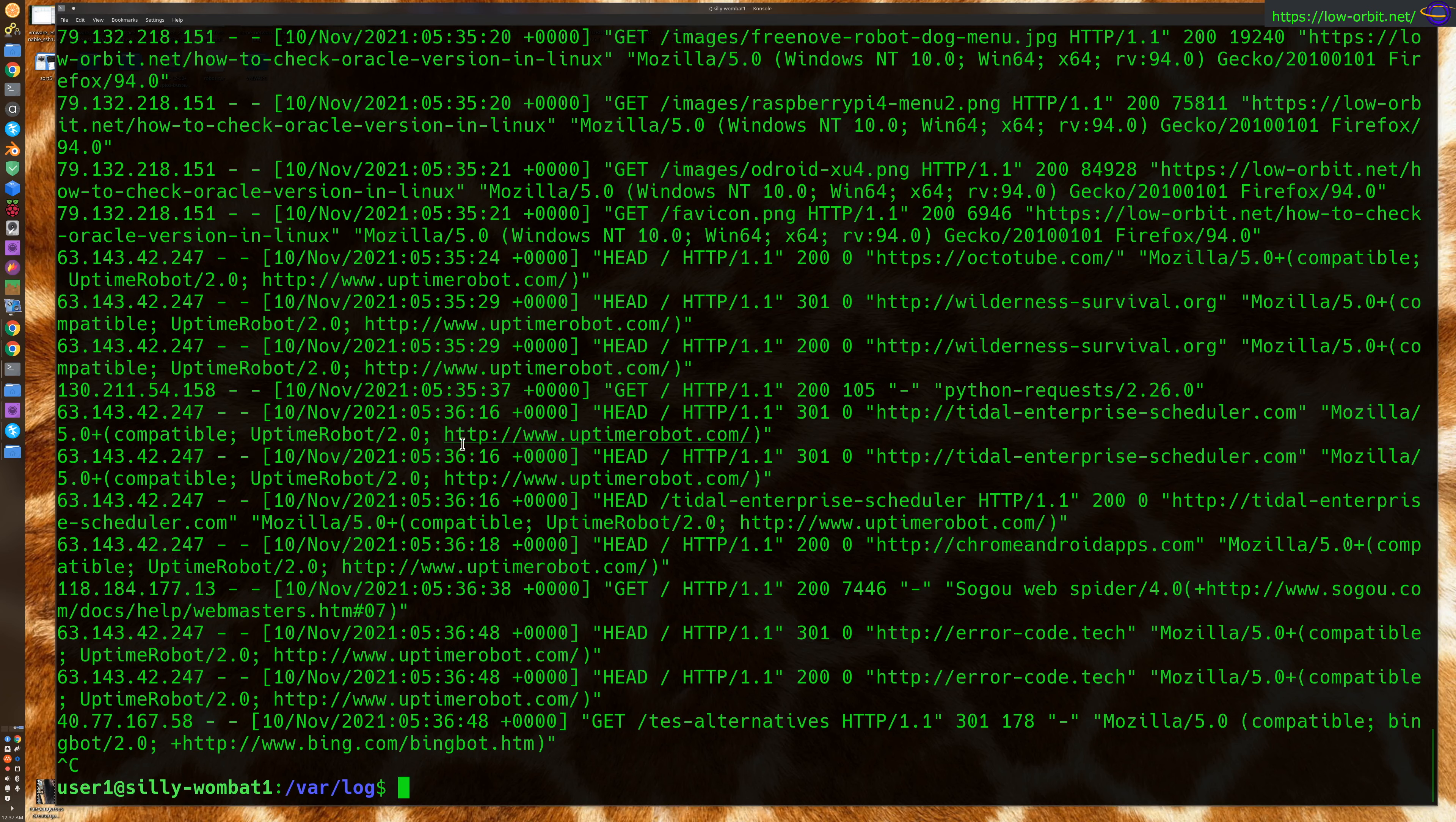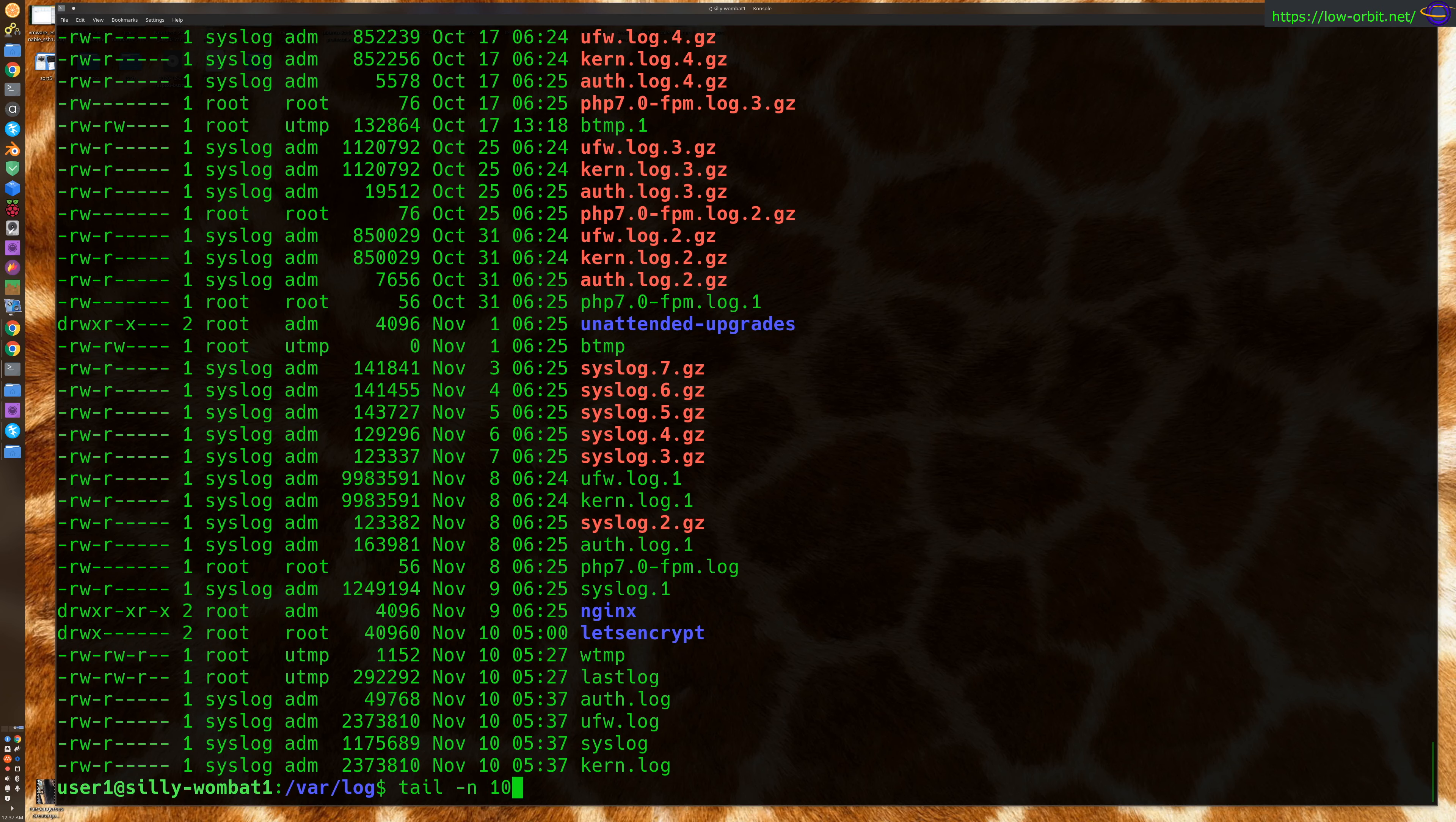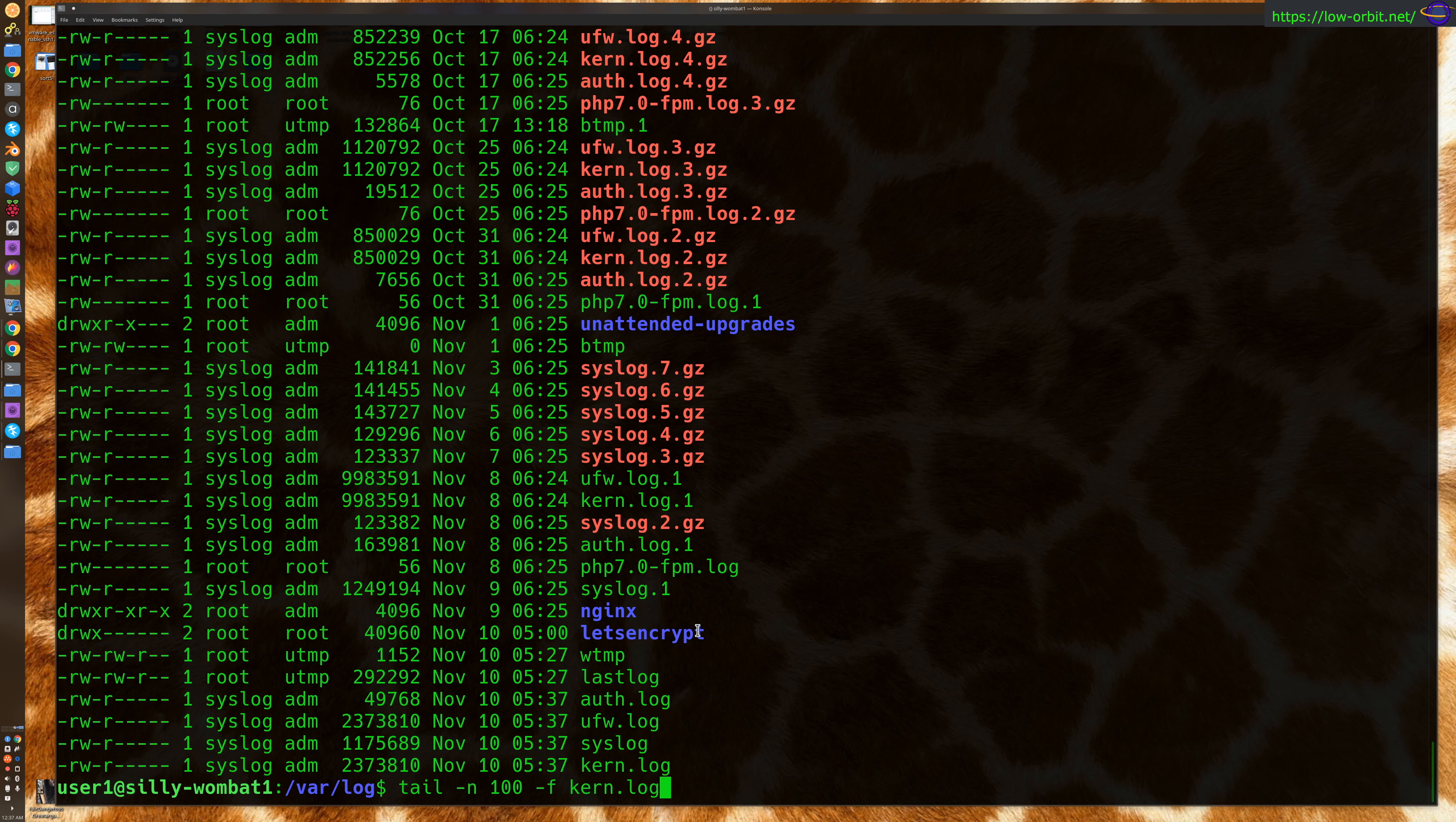But essentially, that's how you use that. So let's see another one we could look at. So tail dash n100 dash f. If you want a lot of lines, you could just use like 1,000 or whatever. But let's look at kern. So I think this is going to contain my firewall information too. It's the same size as my UFW log. So let's just look at the kernel log.